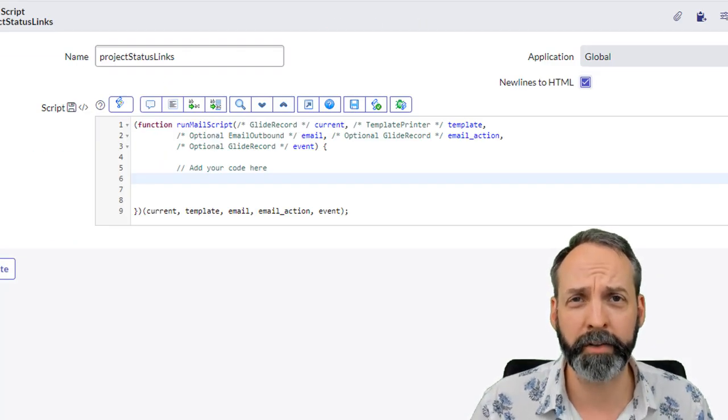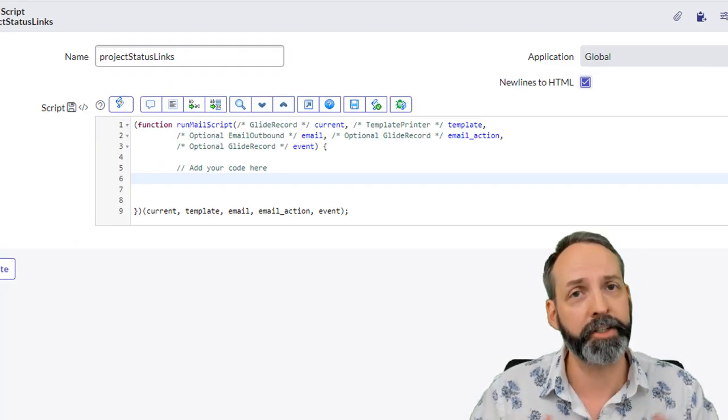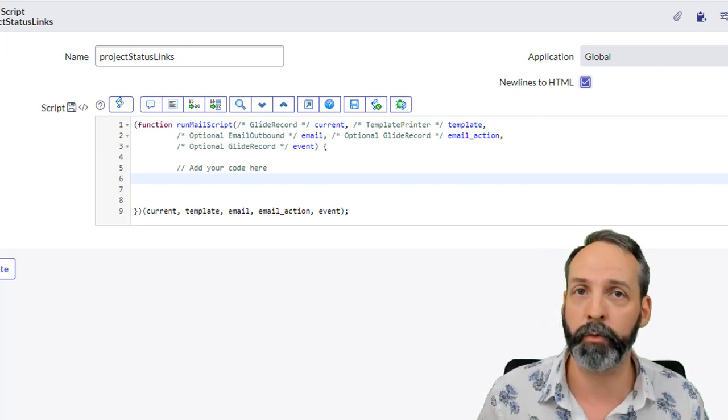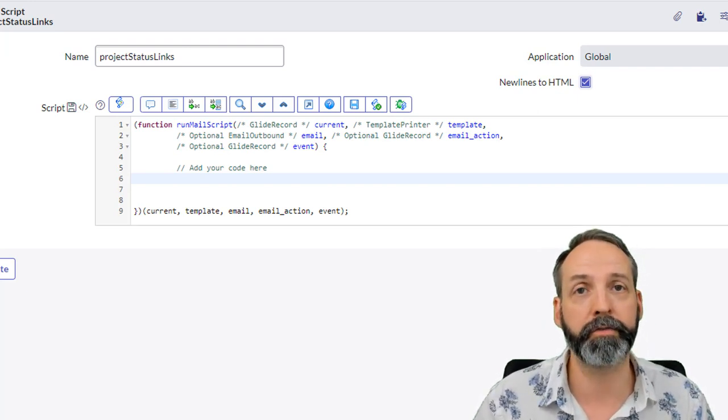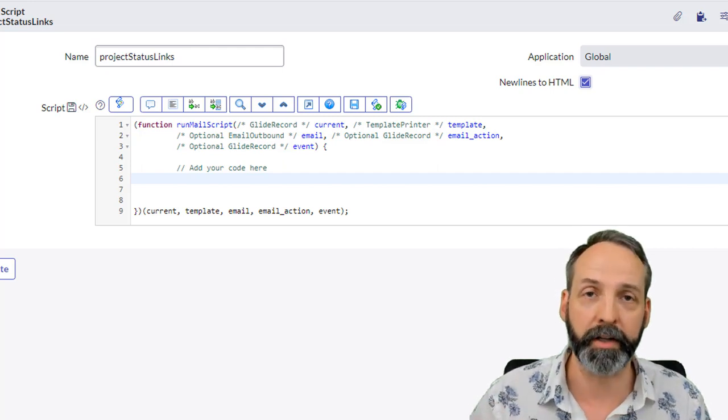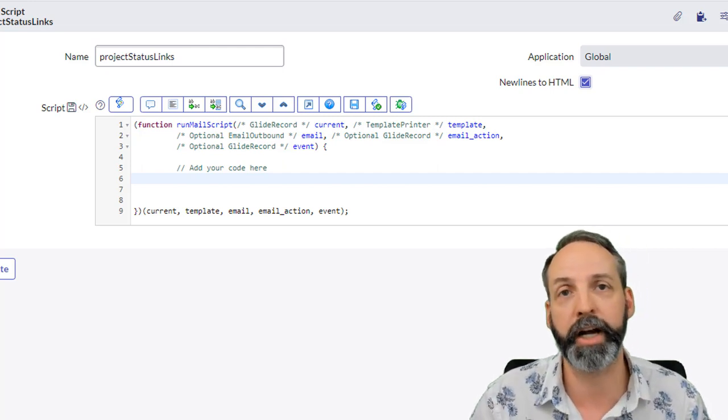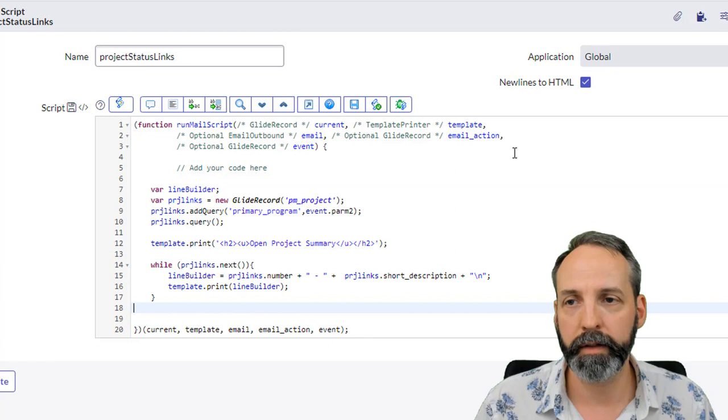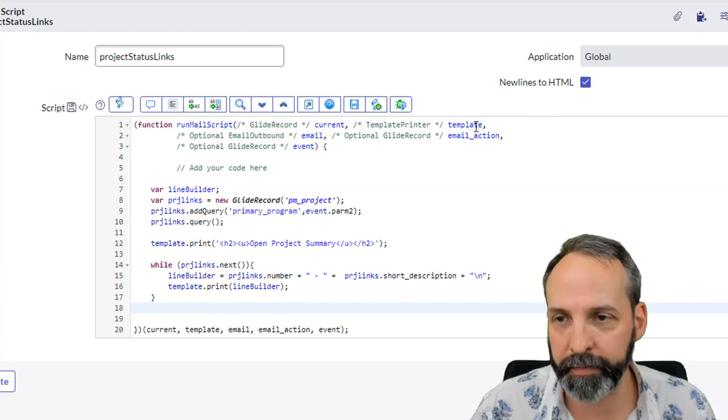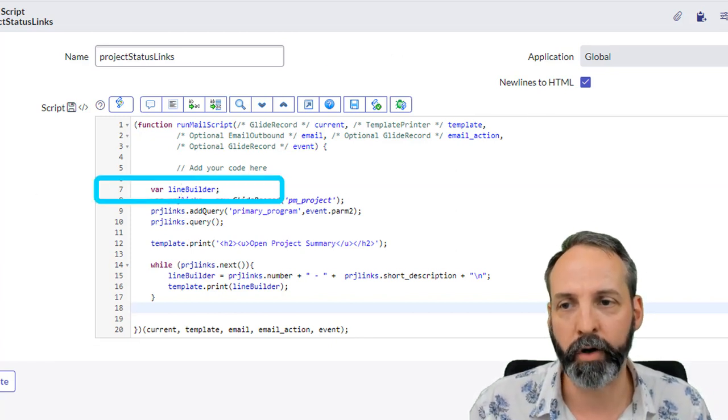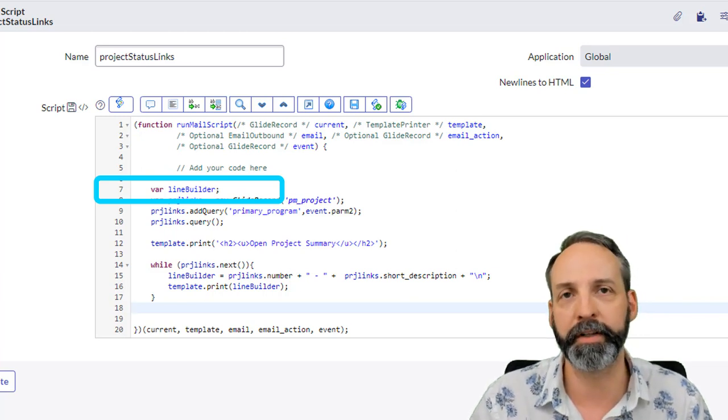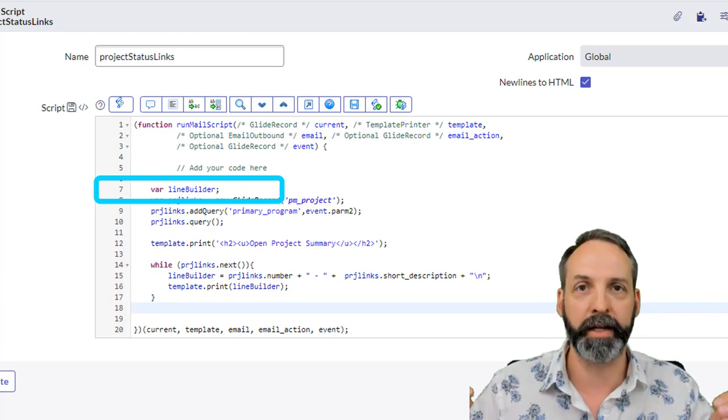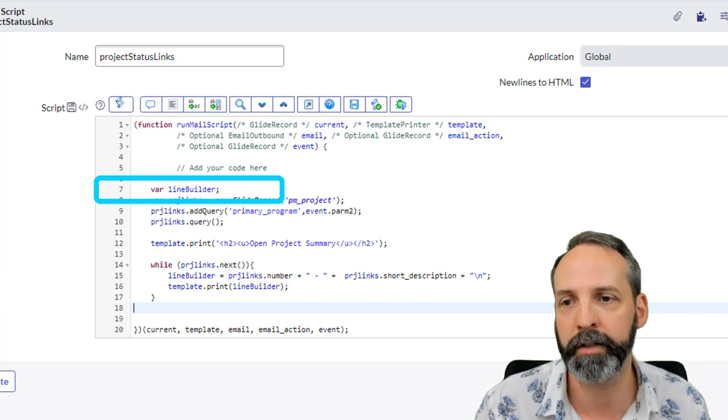So here we are on the mail script, and let's walk very gently from less complicated to more complicated in our scripts. The first thing we're gonna do is a mail script that builds in a line for every project in a given program. Here we are inside the mail script, so I've got a variable called line builder, and that's just going to be the thing that creates the big collection of lines that we're gonna post to the email.